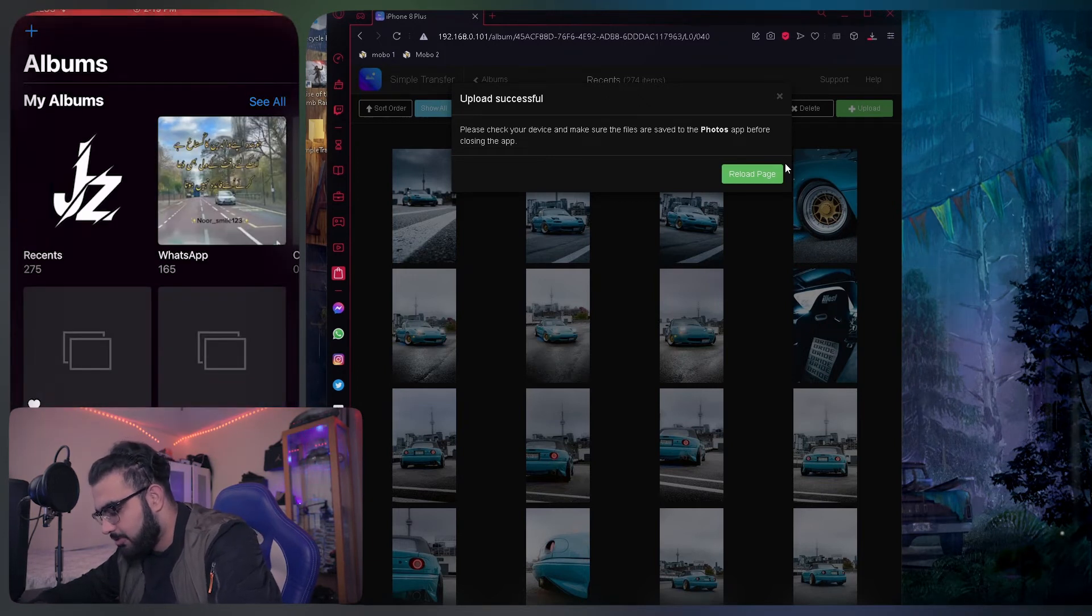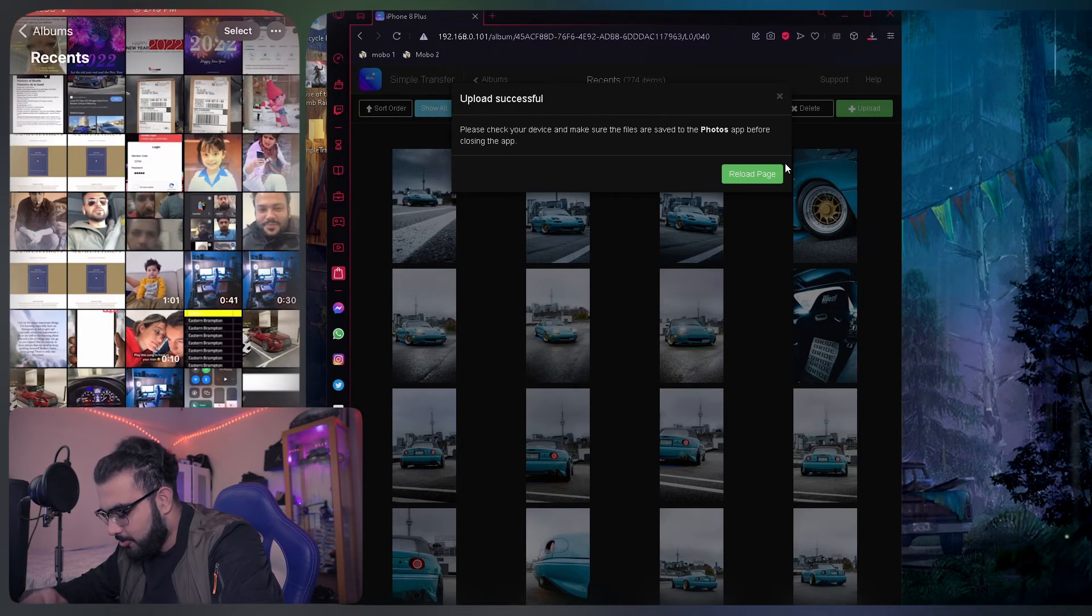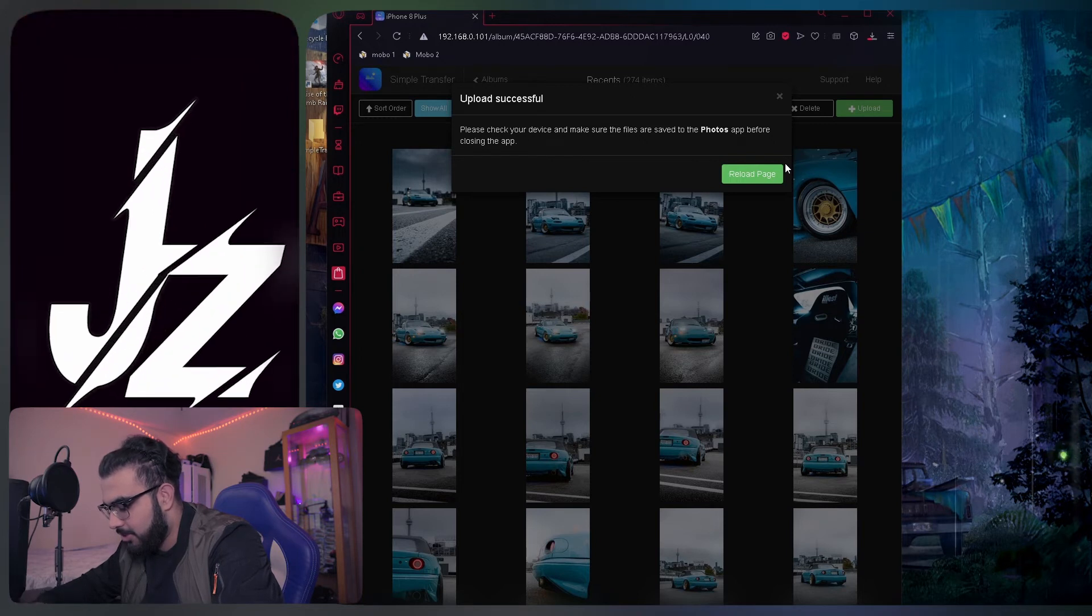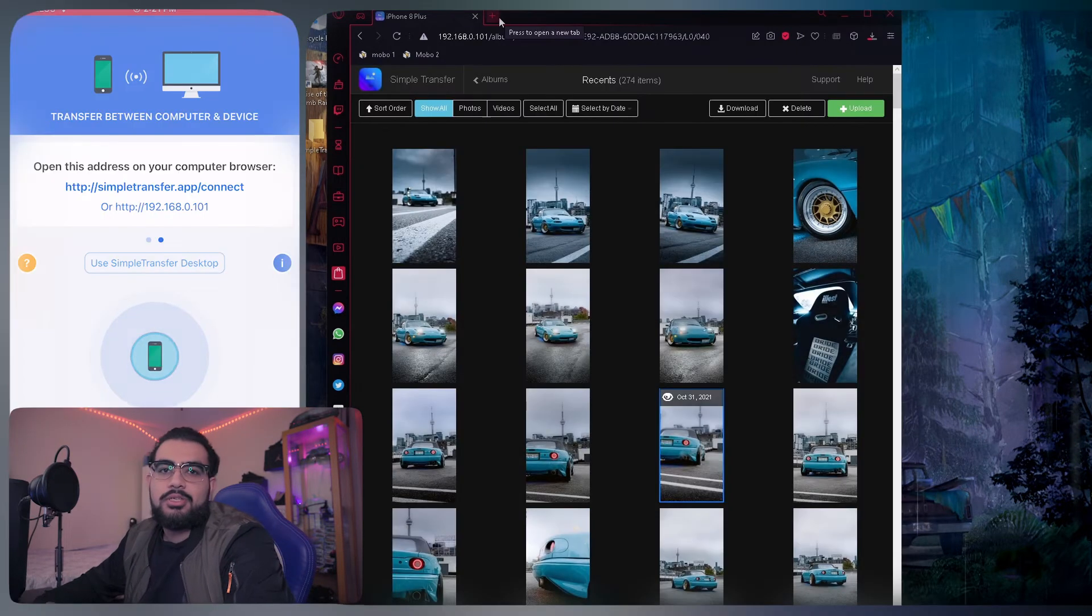Once it does, just double check you got the item. So go on your phone, photos, and then right there in your photo, there it is. So this way is actually safe.